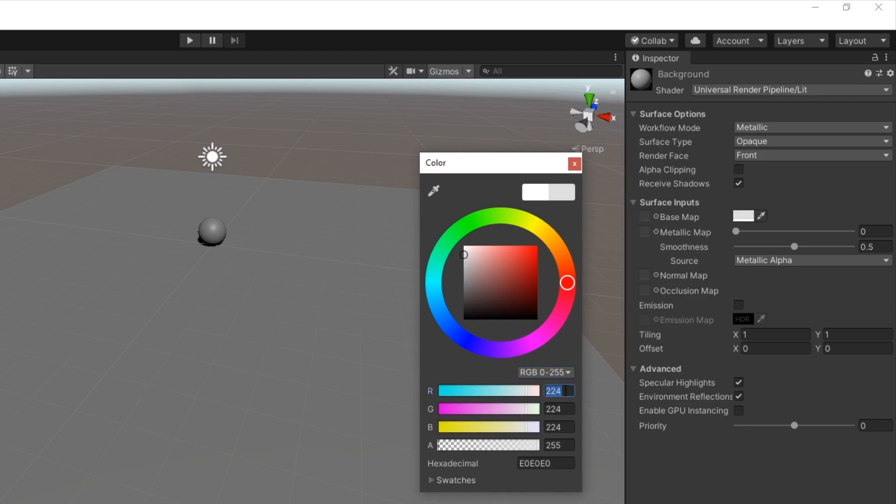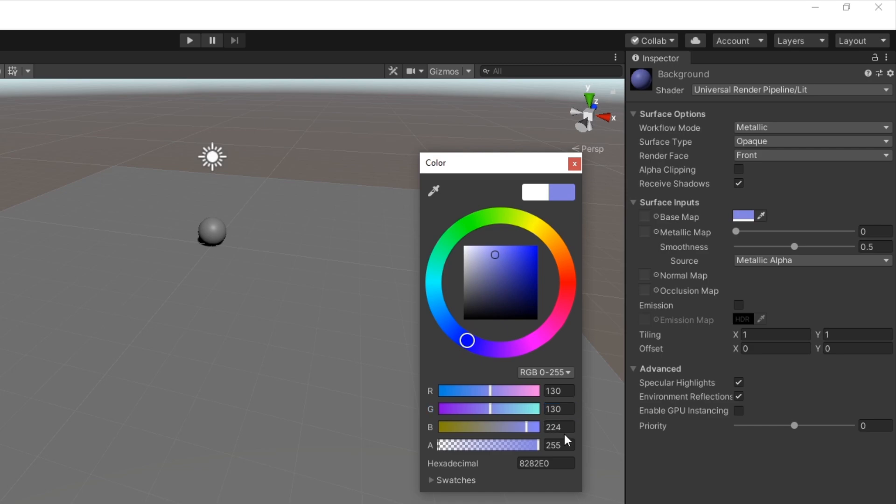Change the colour to a pale grey. You can set the RGB values of 130, 130 and 130 to get the exact shade that the example game uses.